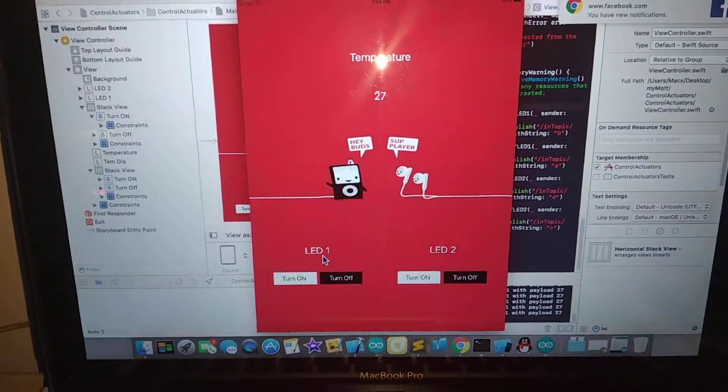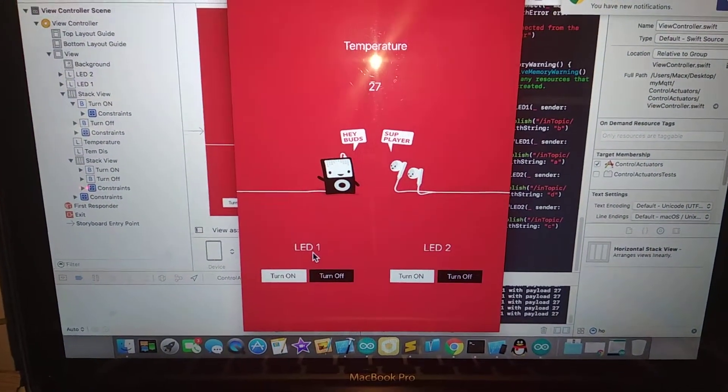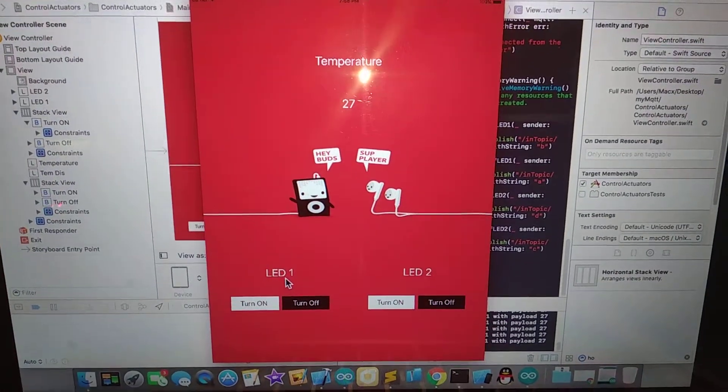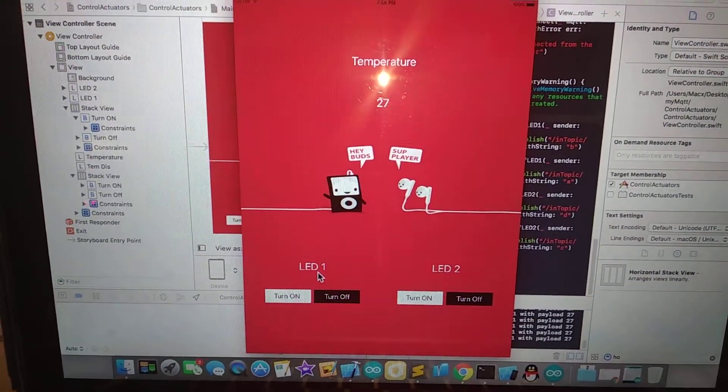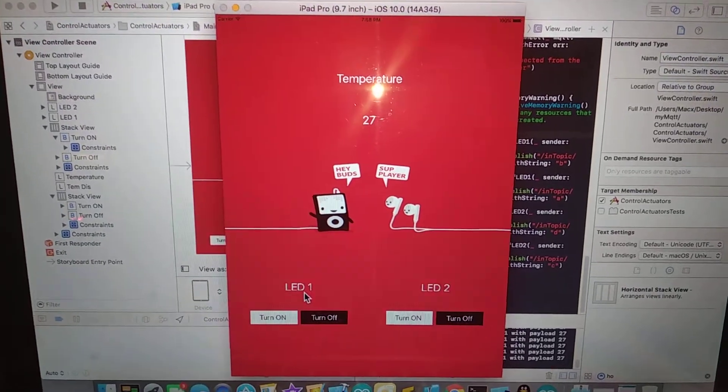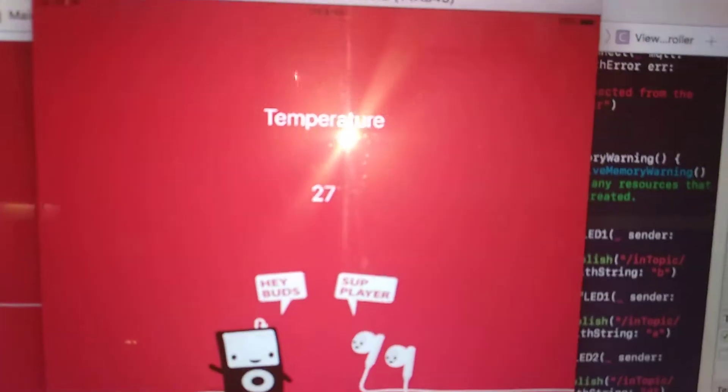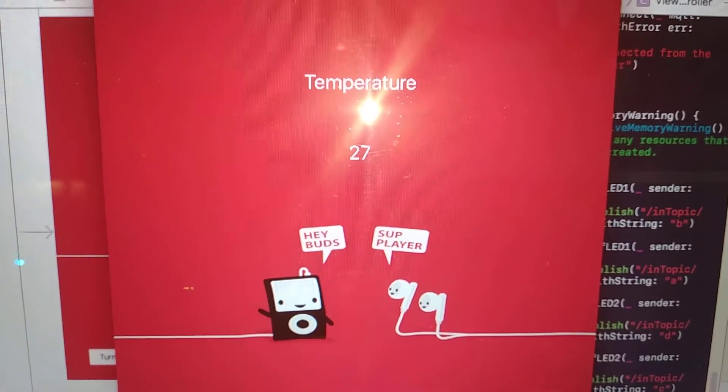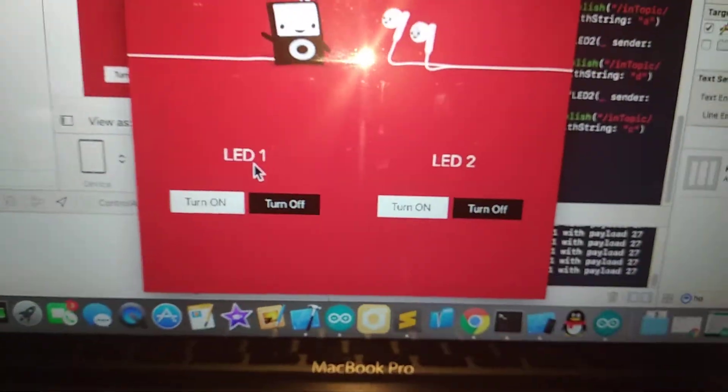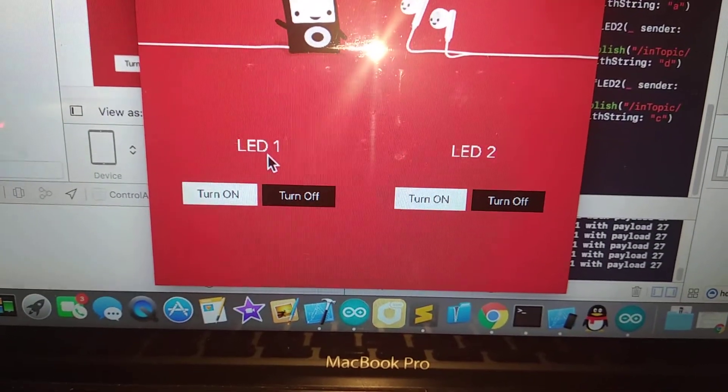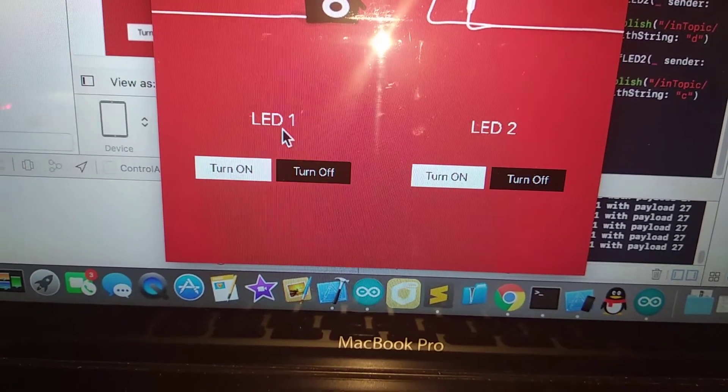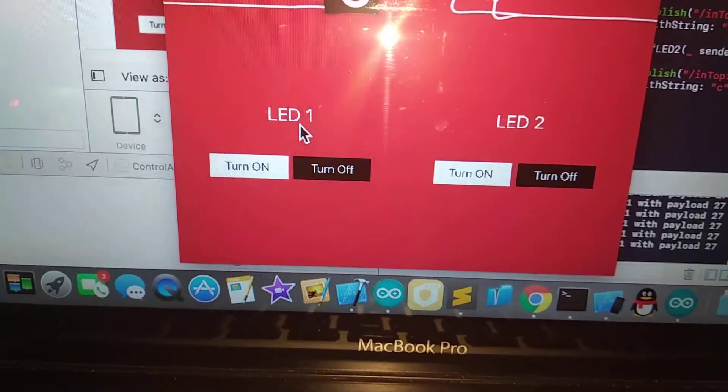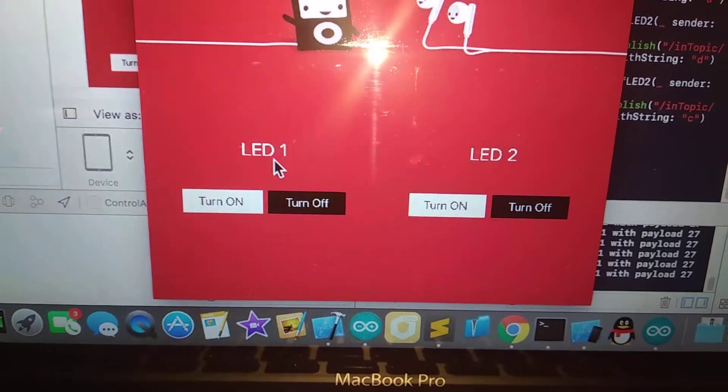That client is also one of... I mean, this app is also one of the clients that subscribe to the topic of the temperature data. And now it is displaying 27 as the temperature right now. So I also made another published topic that is obtaining the data from my iPad.